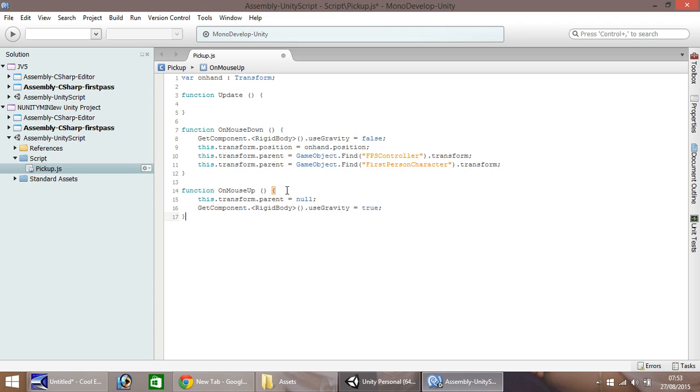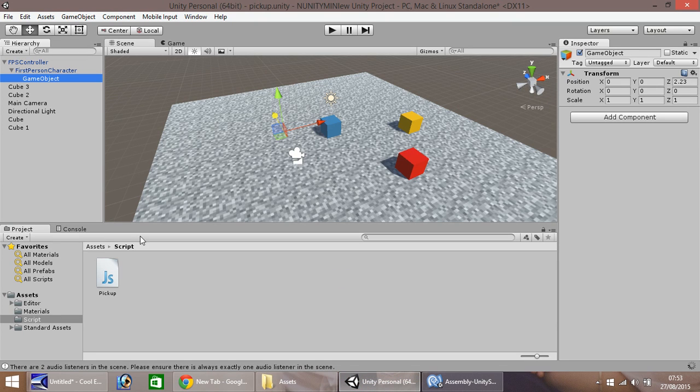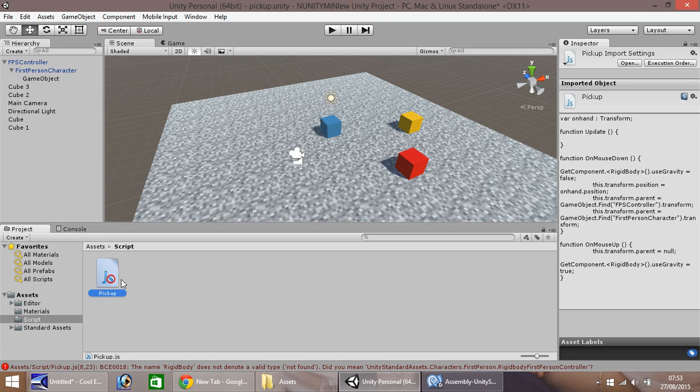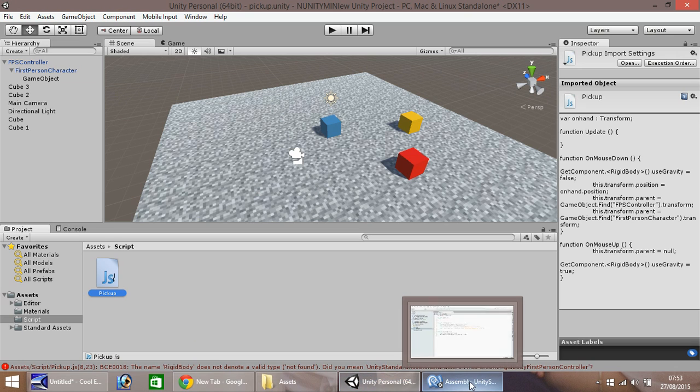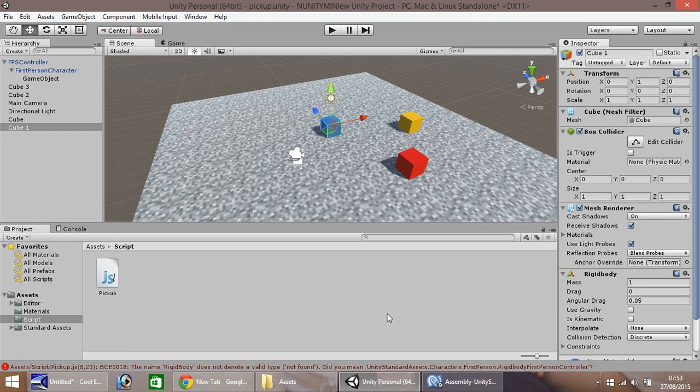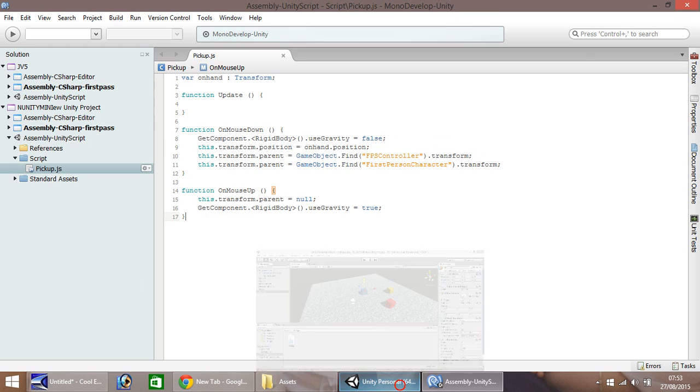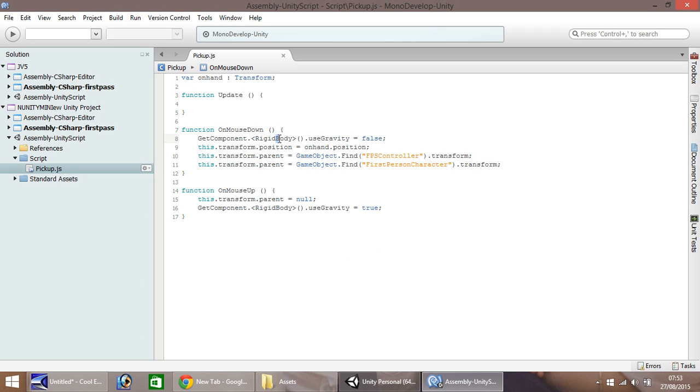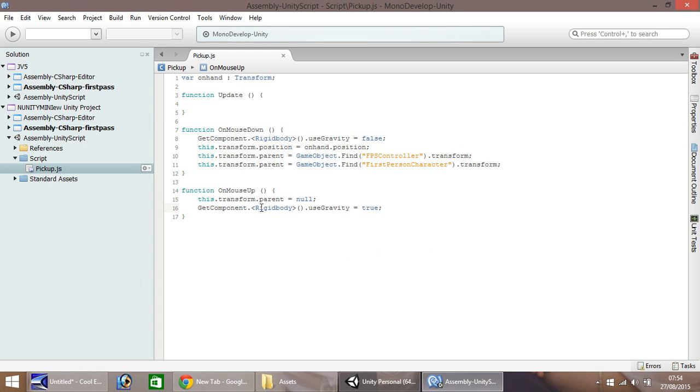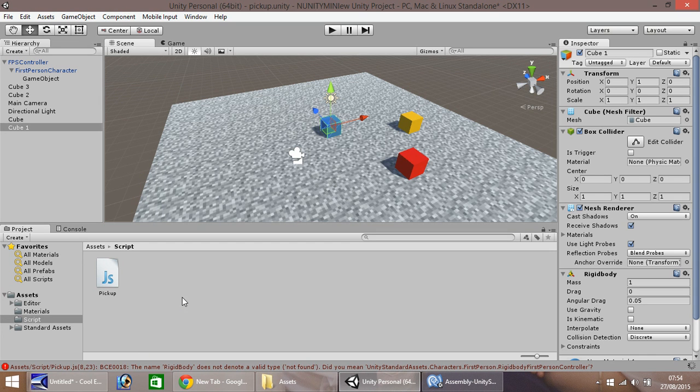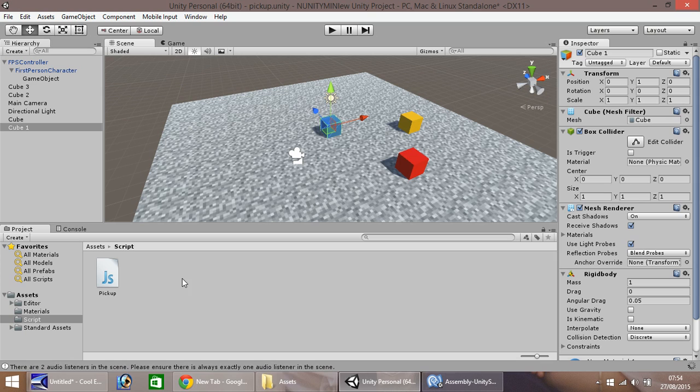So, save that script, then head back into Unity. I think that should be a lowercase b on the rigid body. Yes, sorry, I've put a capital B on the rigid body there, and it should be a lowercase b. It's just a capital R, and then a lowercase b. So it comes back to what I was saying before, as it is cap sensitive. Unity kind of kicks off a little bit if it finds something it doesn't like. So anyway, that script is complete now.